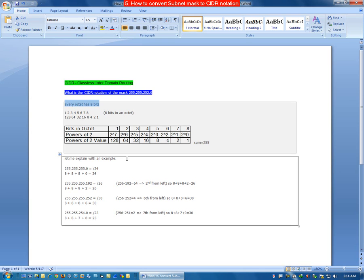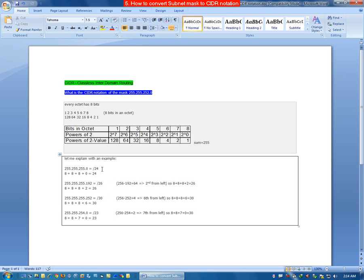Let me explain with an example. Let's find the CIDR notation for the value 255.255.255.0. The value 255 means the octet is complete, so I will write 8. For the second part we will write 8. For the third part I will write 8. For the last part which is 0, I will mention 0 only. If I sum all these values: 8 plus 8 plus 8 plus 0, it becomes 24. Therefore the CIDR notation for this mask is /24.